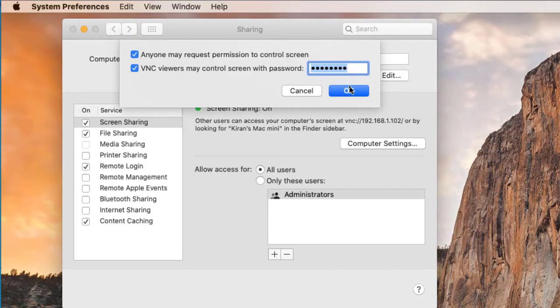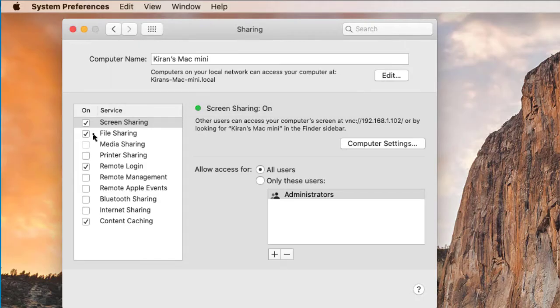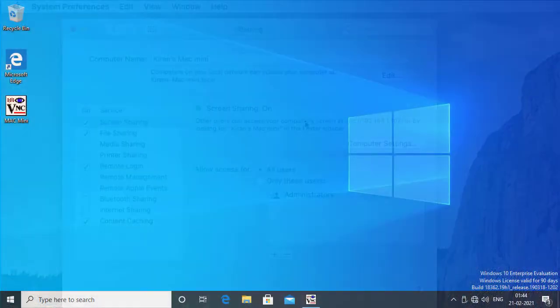So in my case, these two options are checked and the second option is set with the password and the screen sharing is enabled.